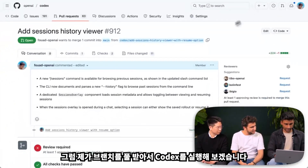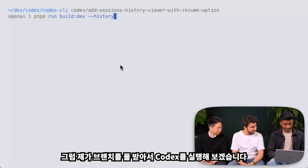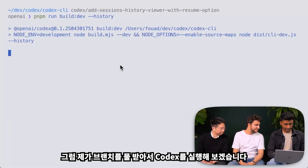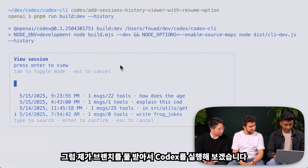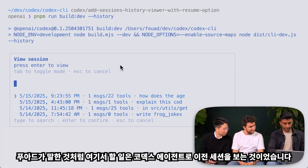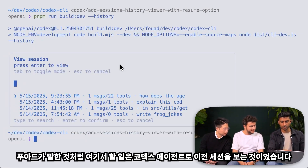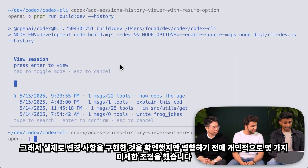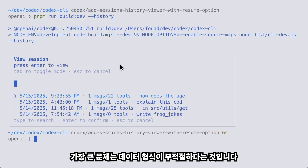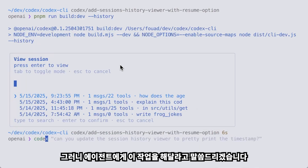Let me pull down the branch, and then I will go ahead and run Codex. So like Fuad mentioned, the task here was to view the previous sessions with the Codex agent. We noticed that it actually implemented the change, but there are a few minor tweaks that I would personally make before merging it in. The biggest one being the data is formatted improperly. So let me go ahead and tell the agent to please do this.